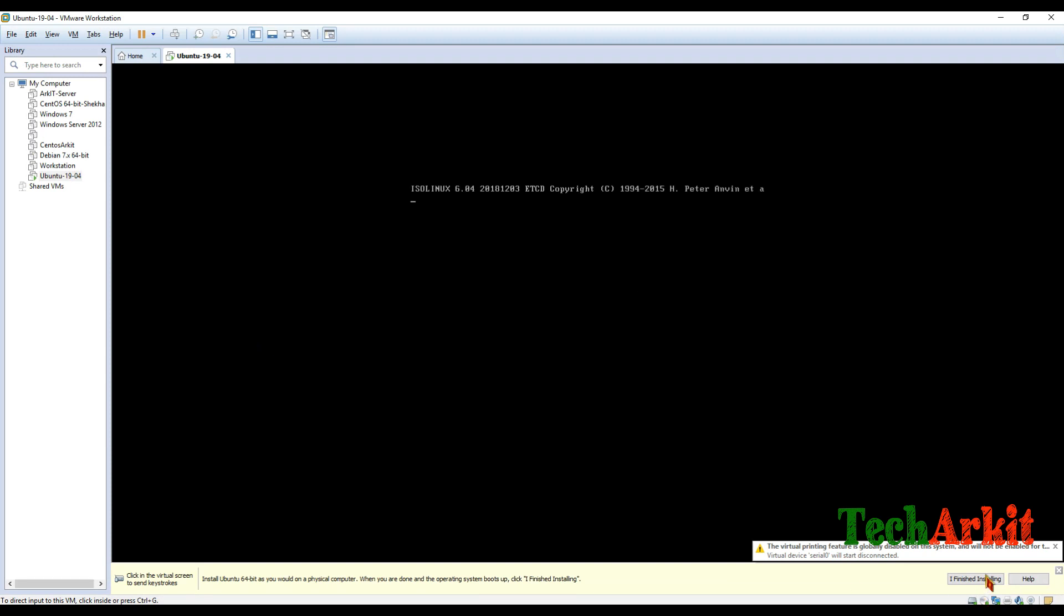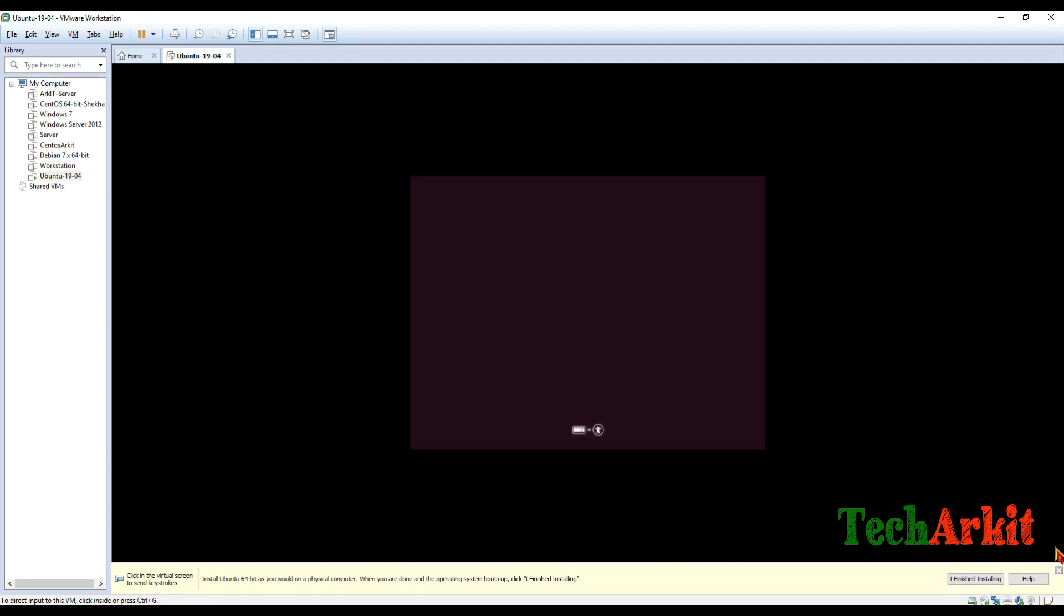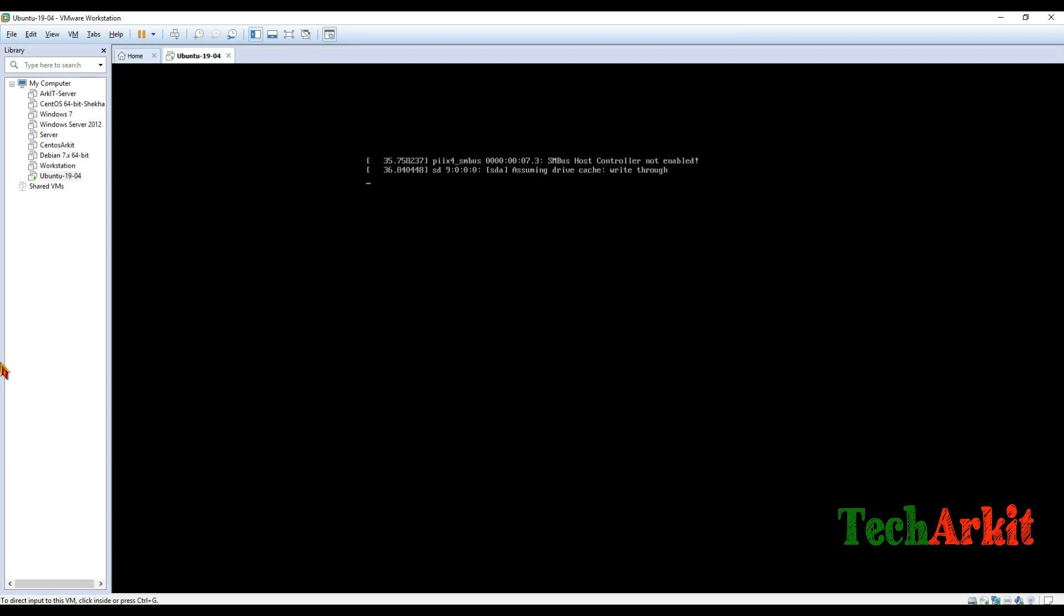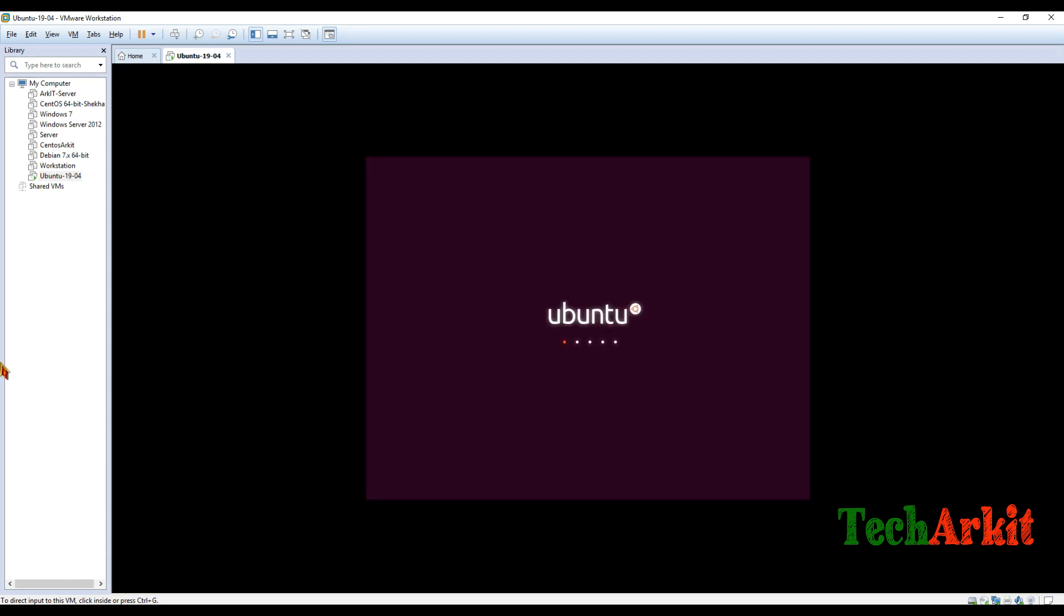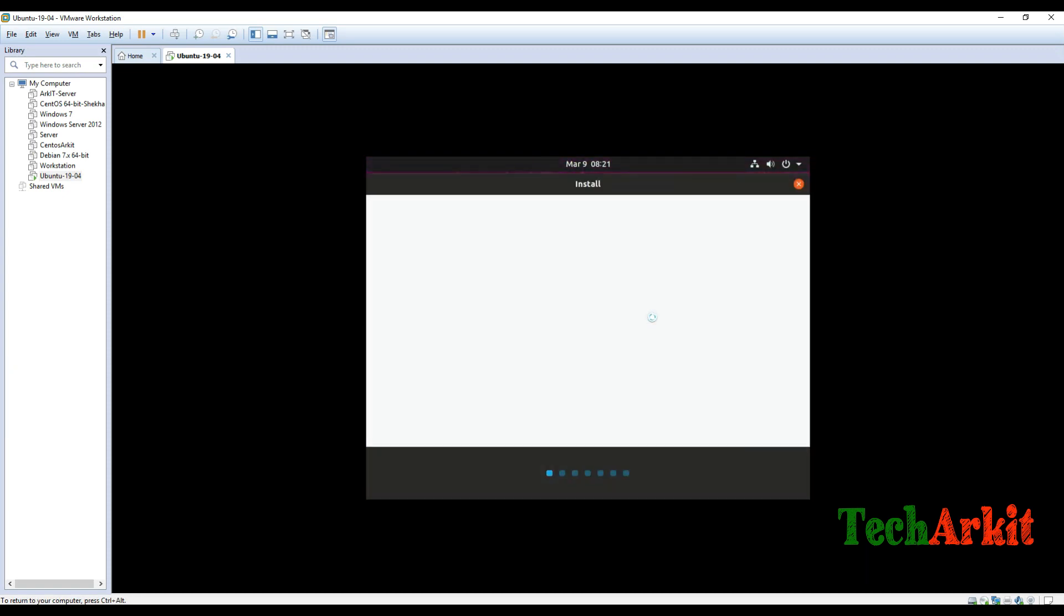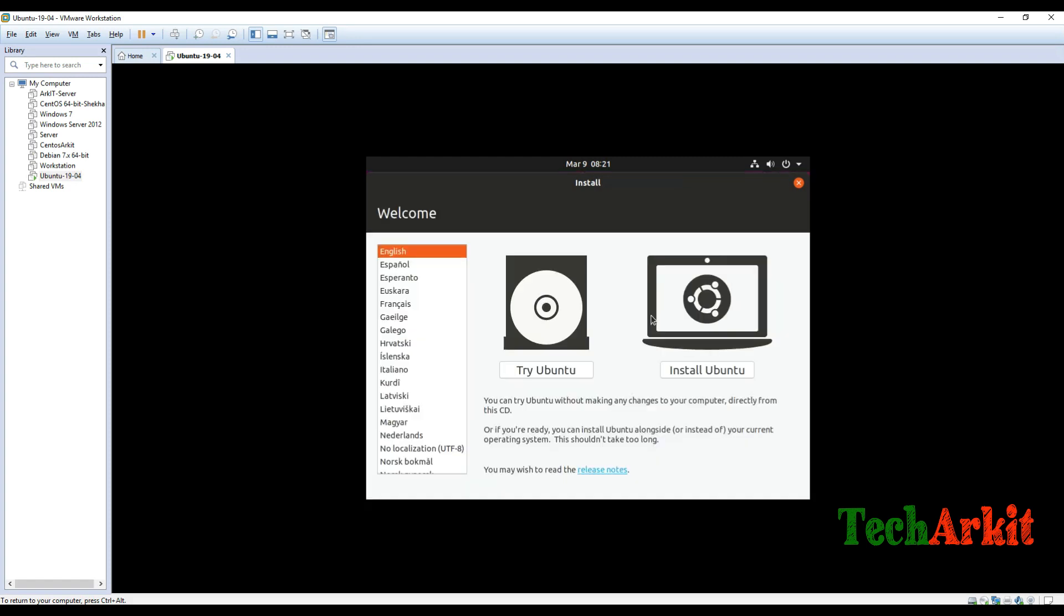Now virtual machine will be booted with the ISO file. First screen is loading, it takes some time first time to adjust the graphics and all this stuff, and it takes a little bit time to come up. Now see, so the screen came. Now here you have to select install Ubuntu.